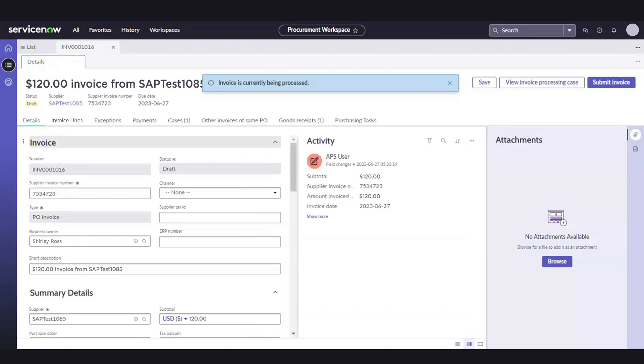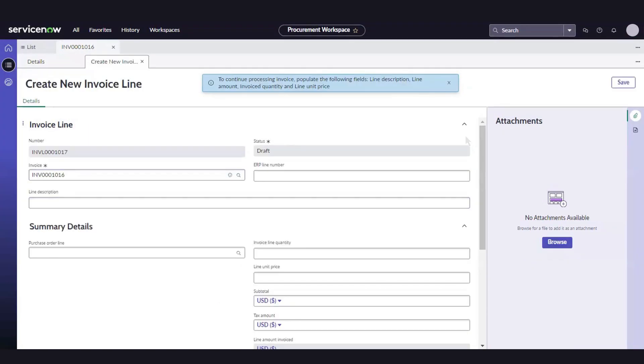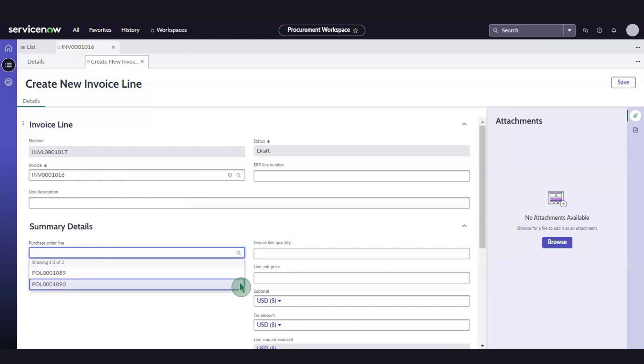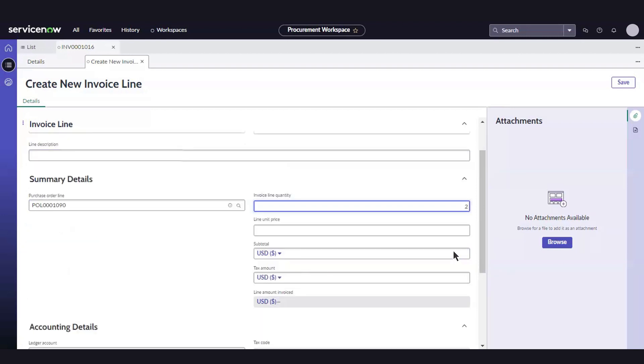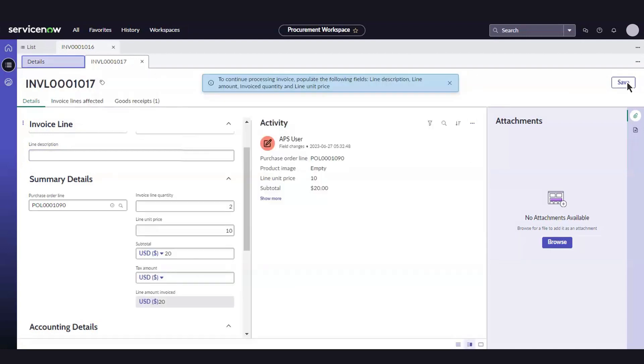Then, we'll go to the Invoice Line tab and select New. The Create New Invoice Line window will open. Here, we'll input the line description, Purchase Order Line Number, Invoice Line Quantity, Line Unit Price and Subtotal, and select Save.